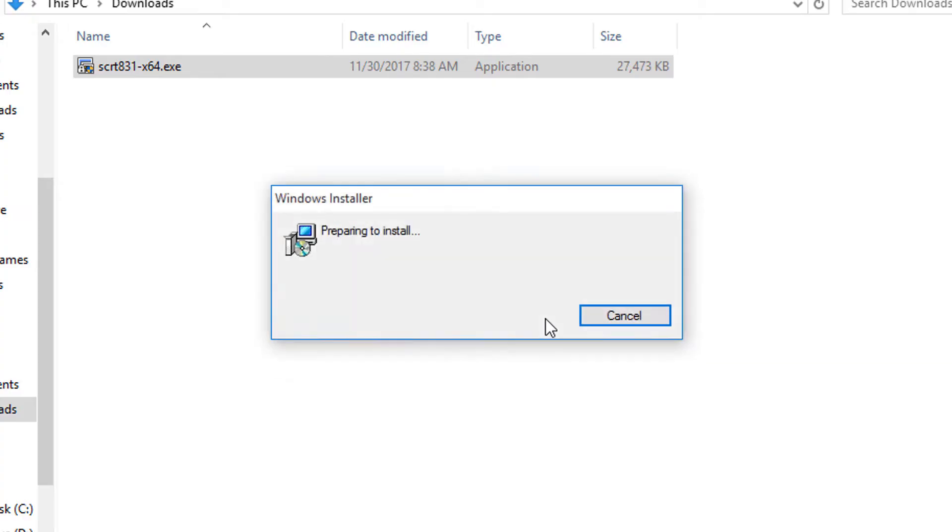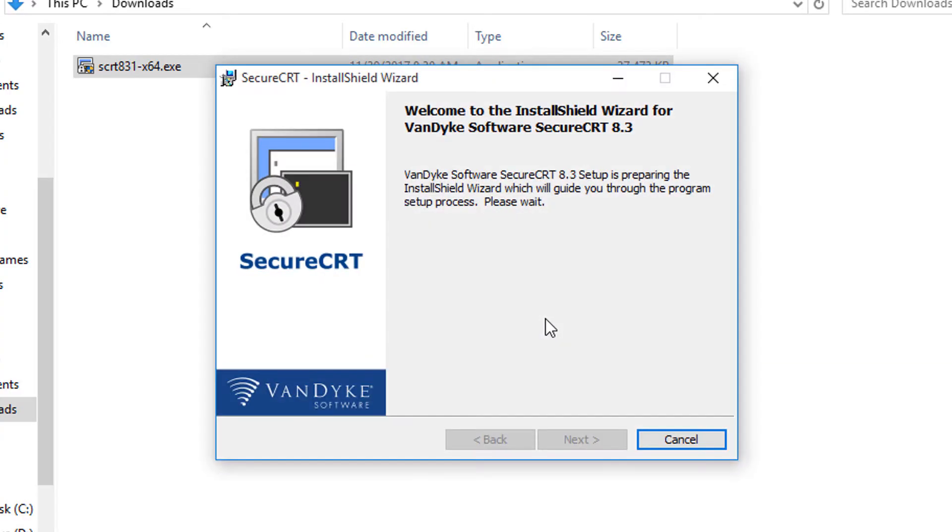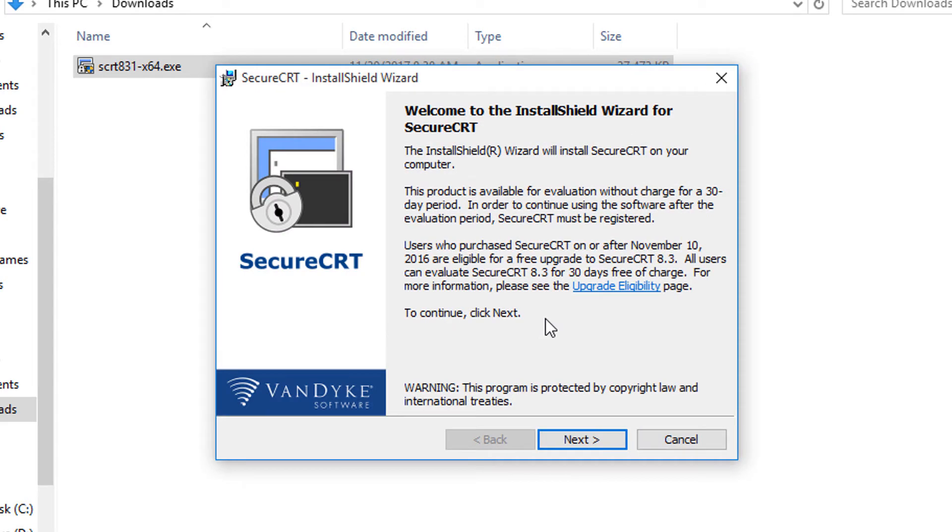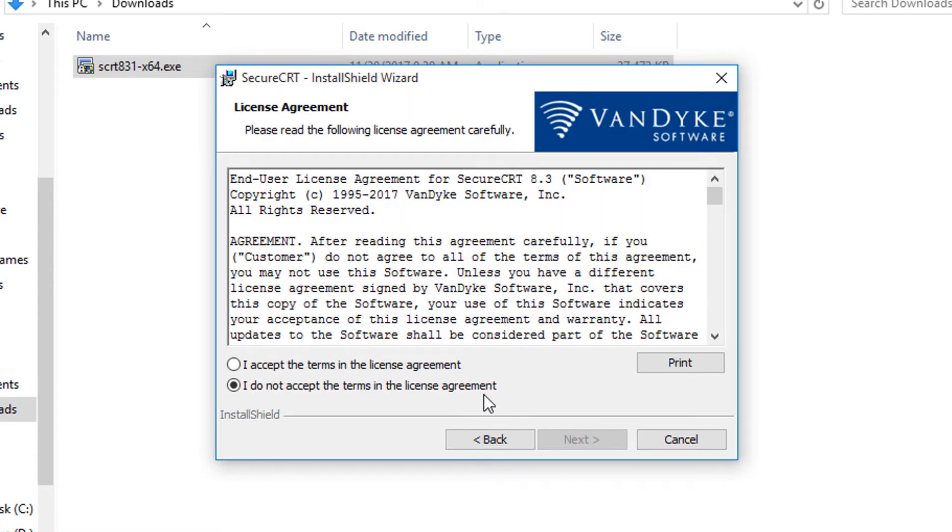Here the MSI gets extracted and here's the welcome screen for the installer. License owners can check upgrade eligibility here. I'm moving on to the next screen.